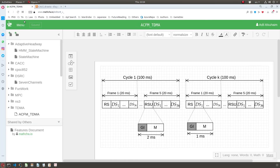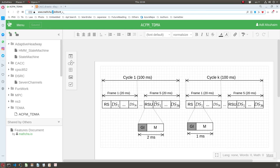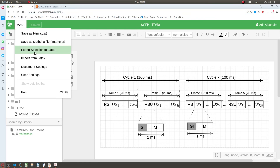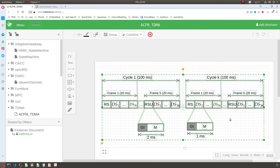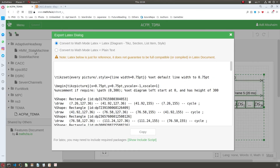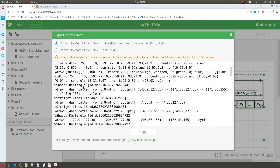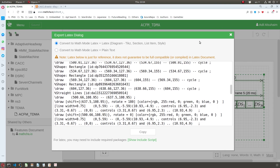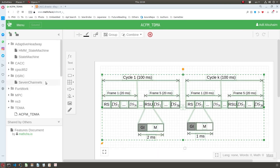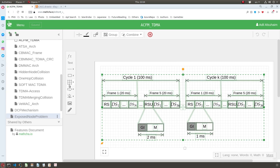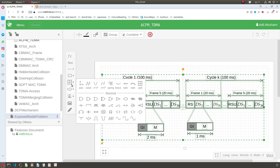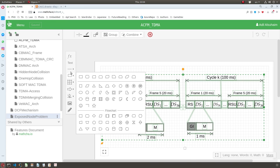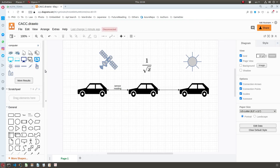Another tool is Mathcha.io, which generates tikz output. You can select all and export to LaTeX, getting a tikzpicture that you can paste into your LaTeX code. The font adapts just like before. It has fewer tools than draw.io — draw.io has many shapes across multiple disciplines — but Mathcha is useful for math-heavy diagrams.